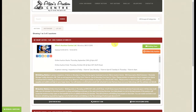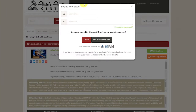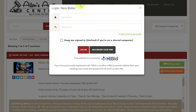If you are a new bidder you will first have to register for a free online bidding account — no credit card required. To do this simply go to the top of the screen and click on login slash new bidder. A box will pop up asking for your username and password. Since we are new bidders we will click on the box that says new bidder click here.